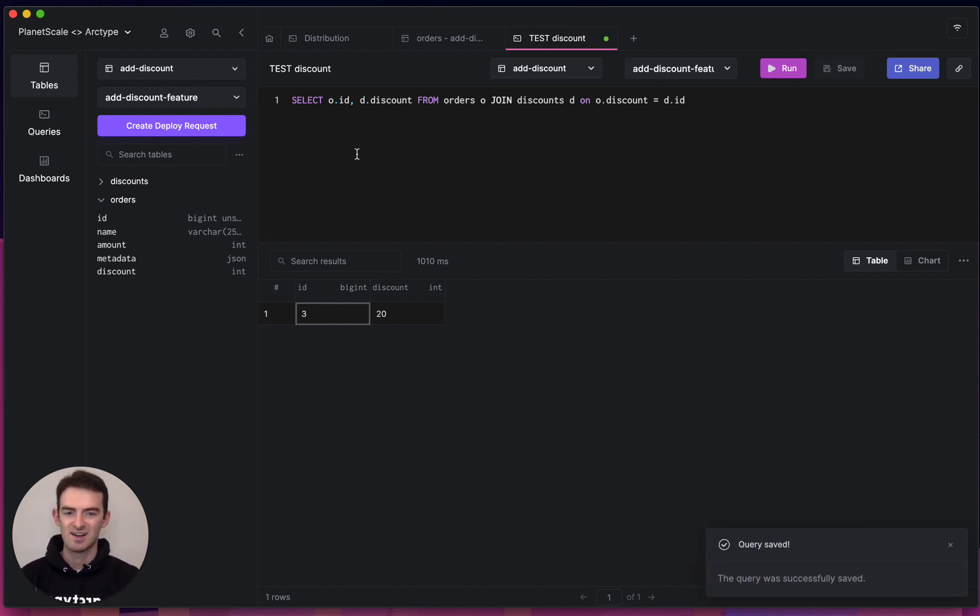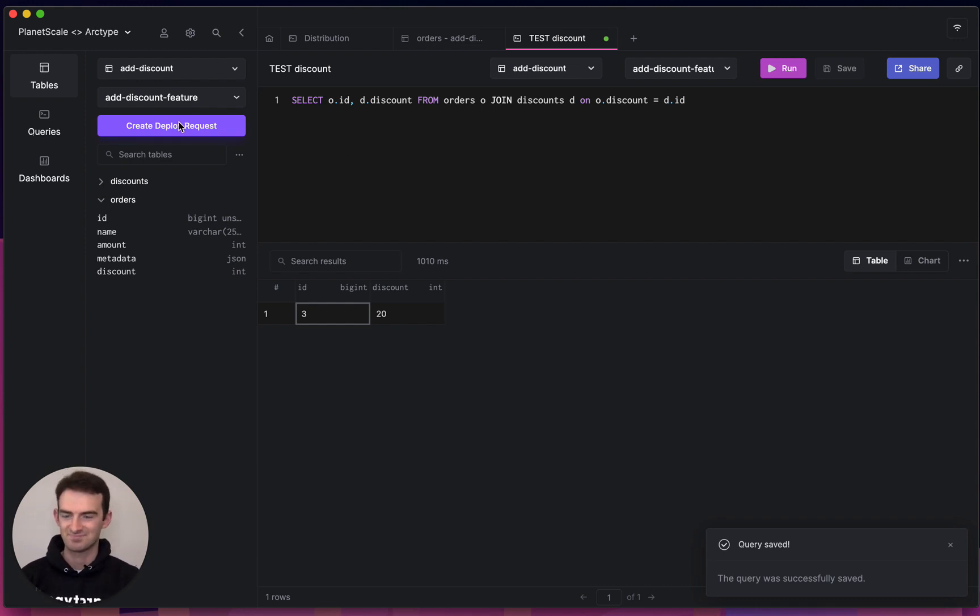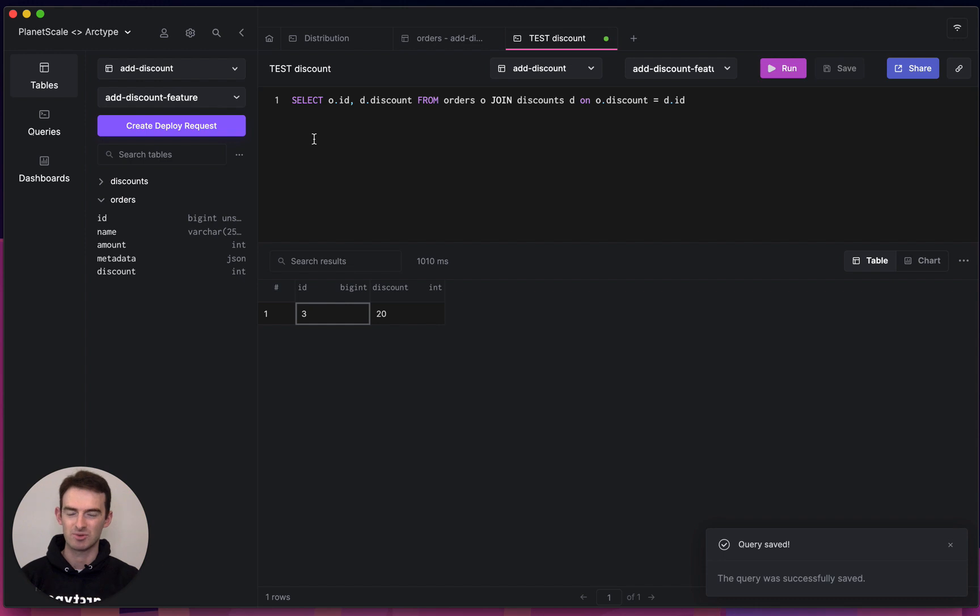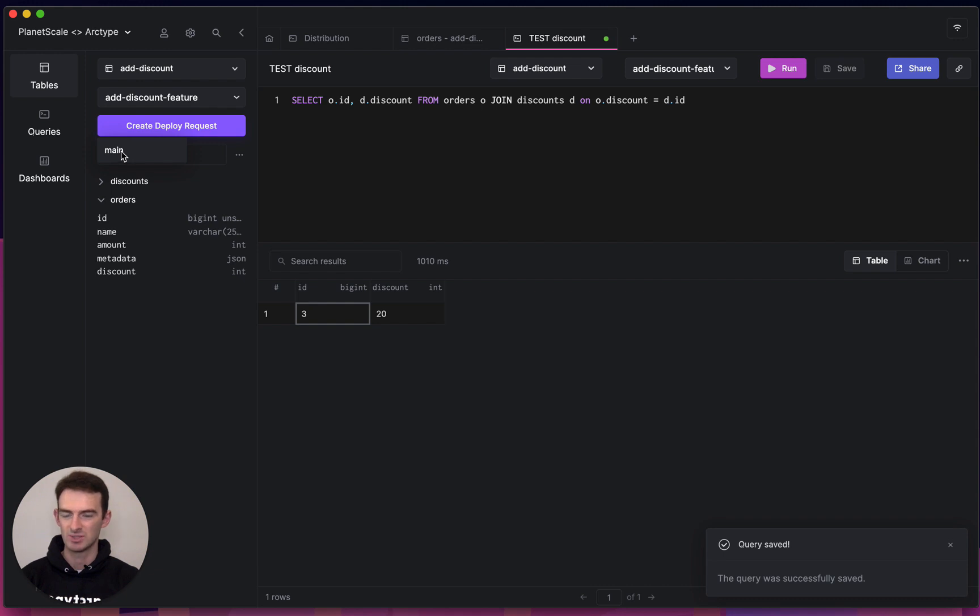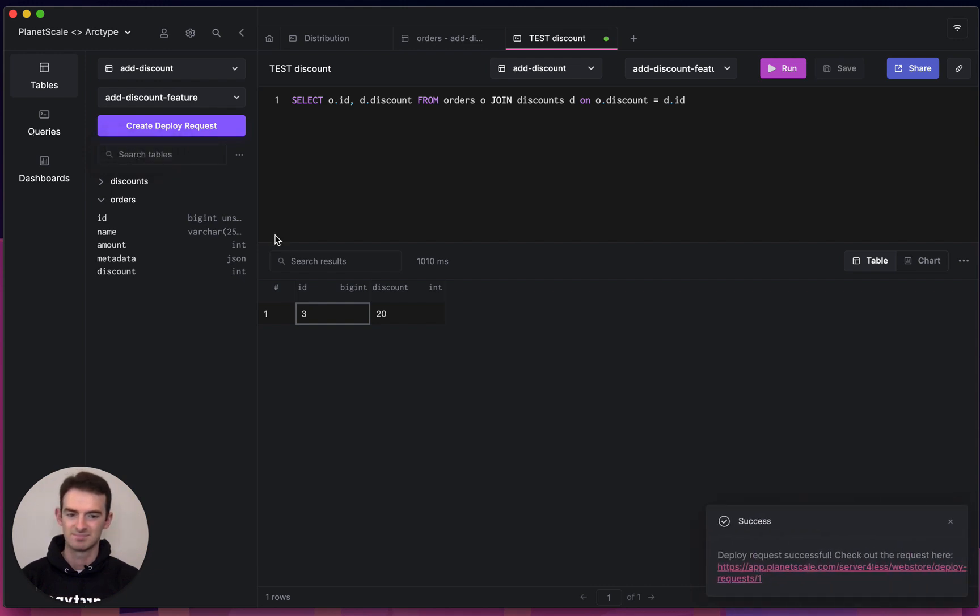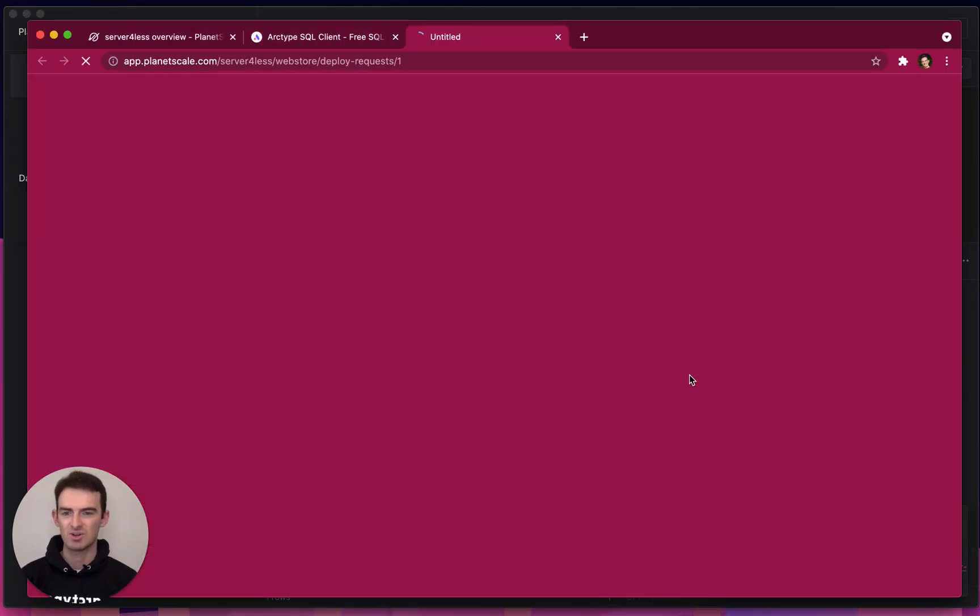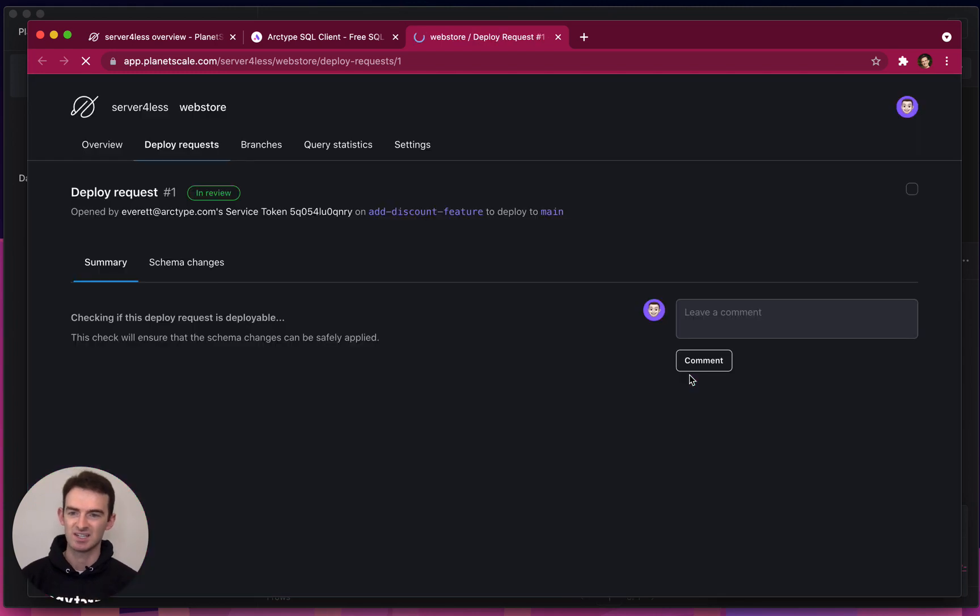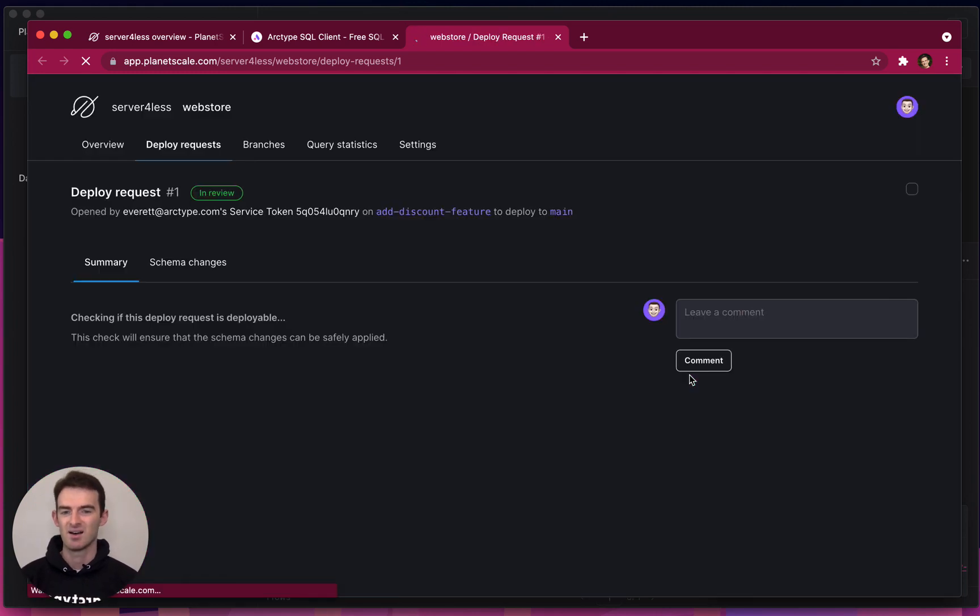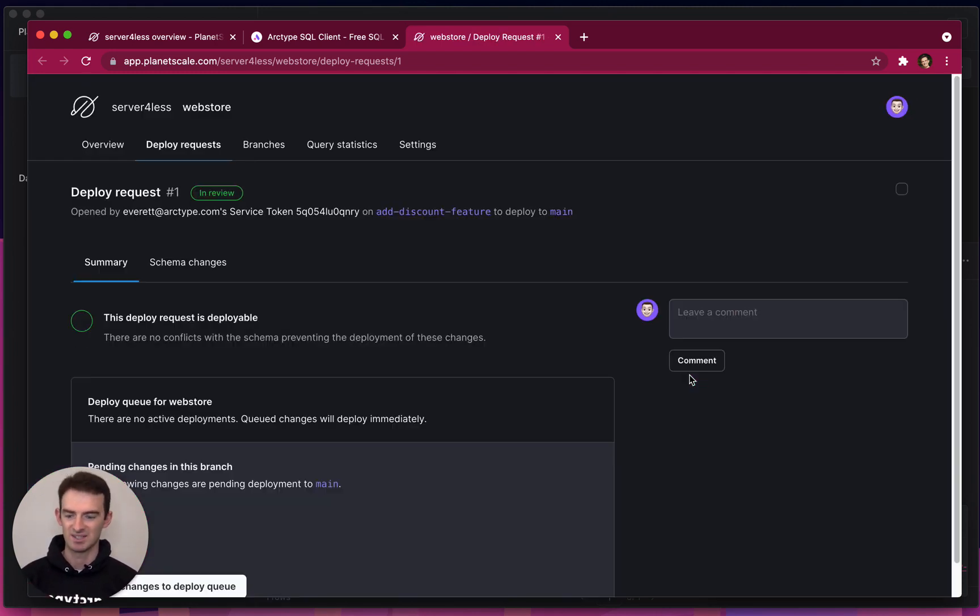And now let's deploy it. So with the PlanetScale integration in Archetype, I can actually create deploy requests directly from the Archetype database client. I'll select the branch that I want to deploy to, which is main. And you'll notice in the bottom right, my deploy request has been created.